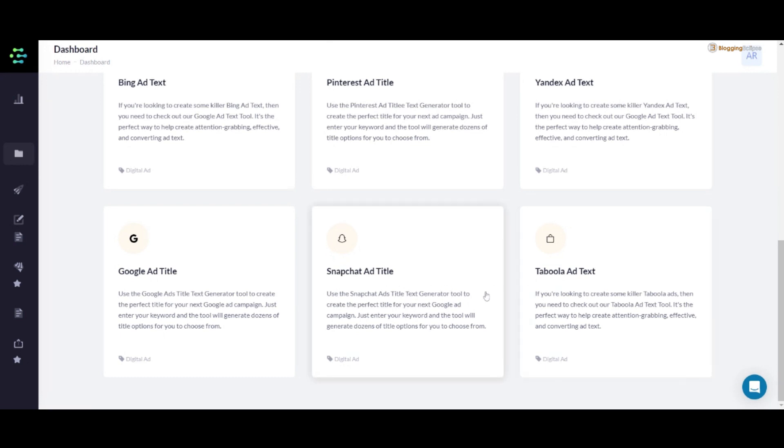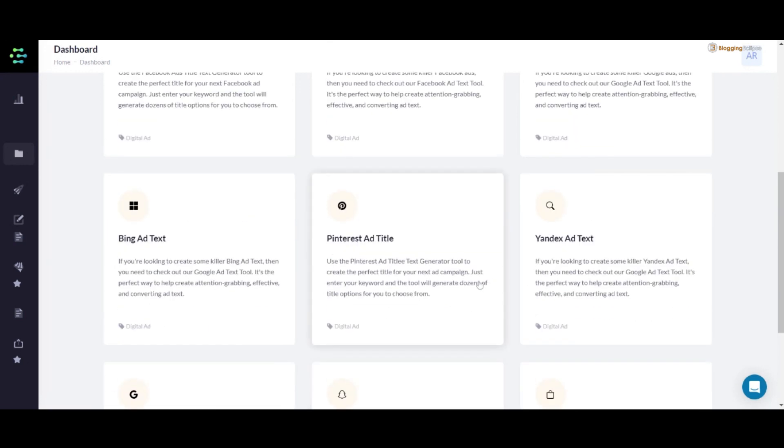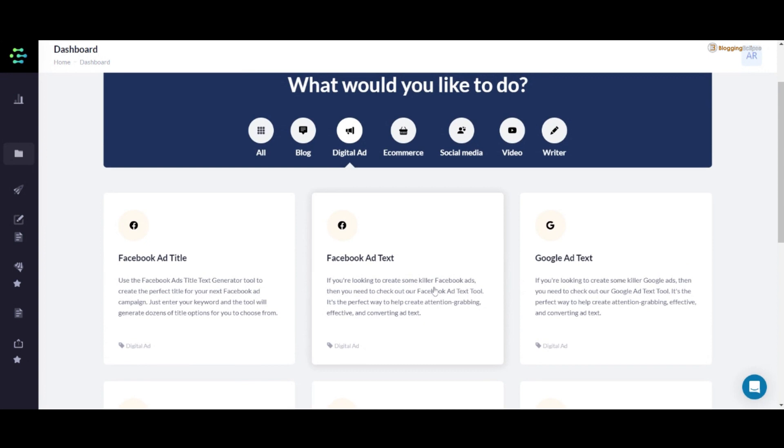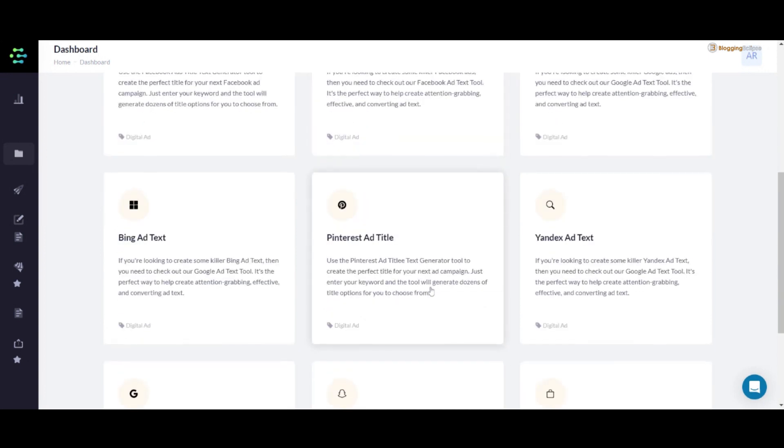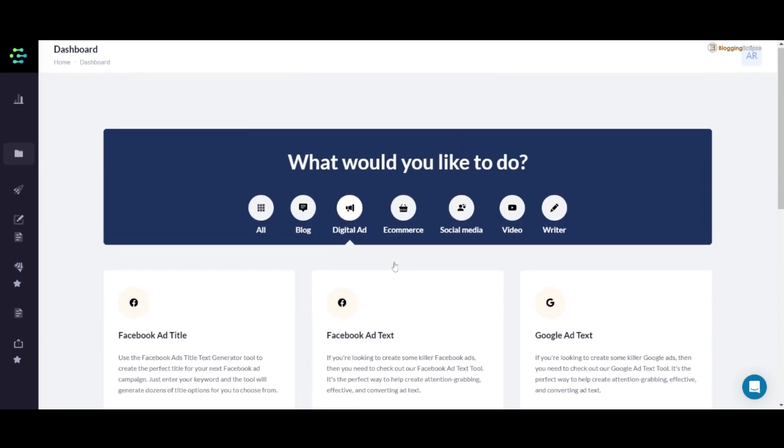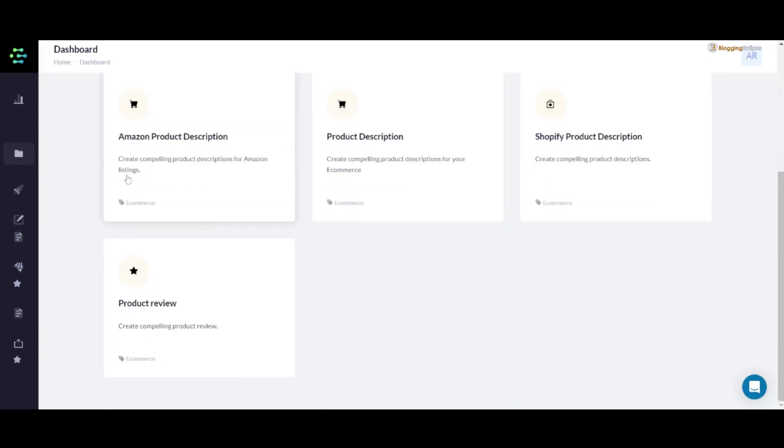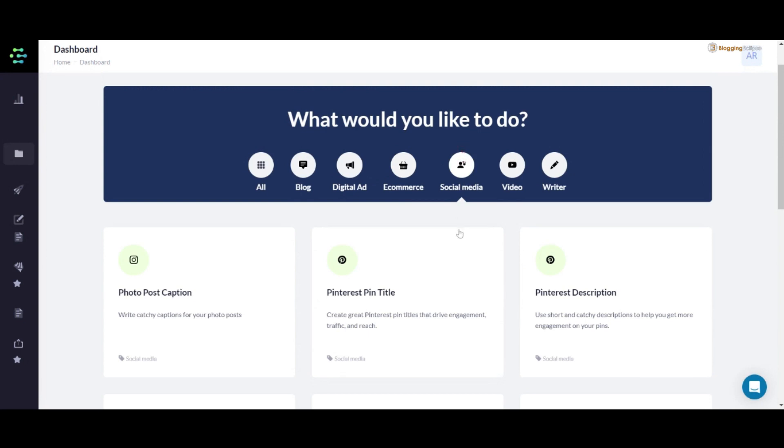Now let's get along with e-commerce. You can also create the Amazon product description and the Shopify product description as well. This is a complete all-rounder solution for your copywriting.